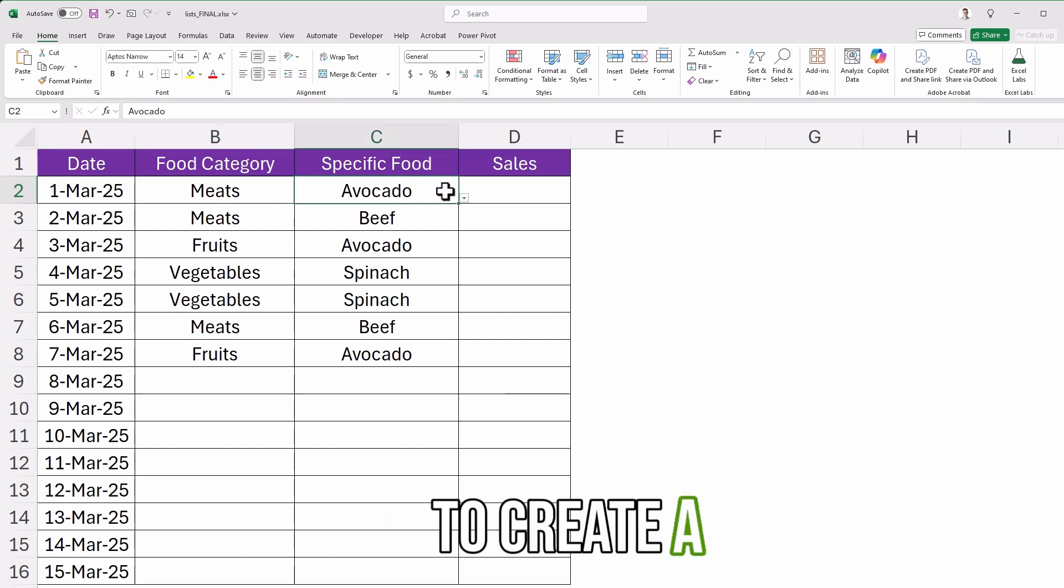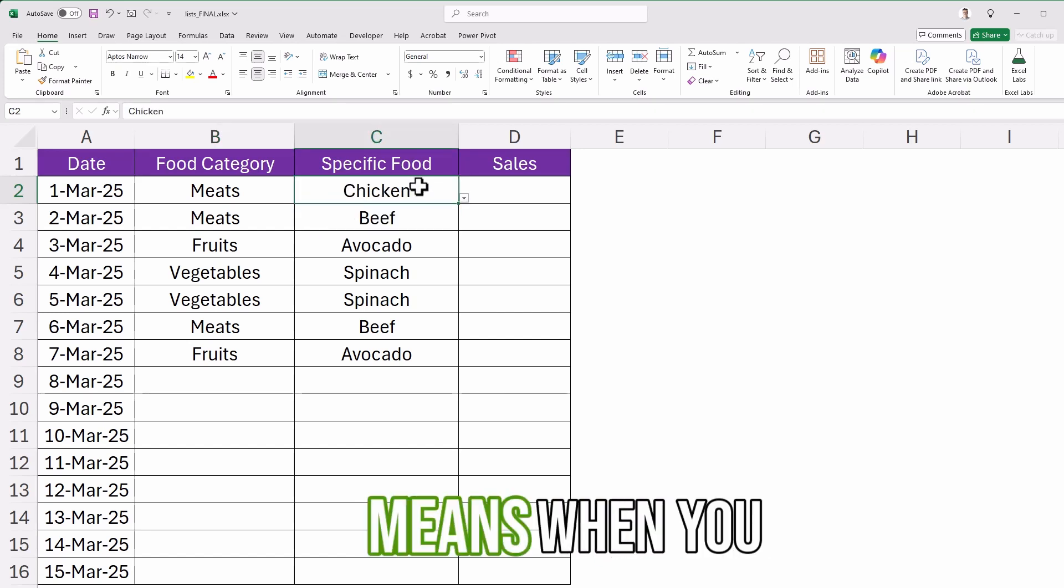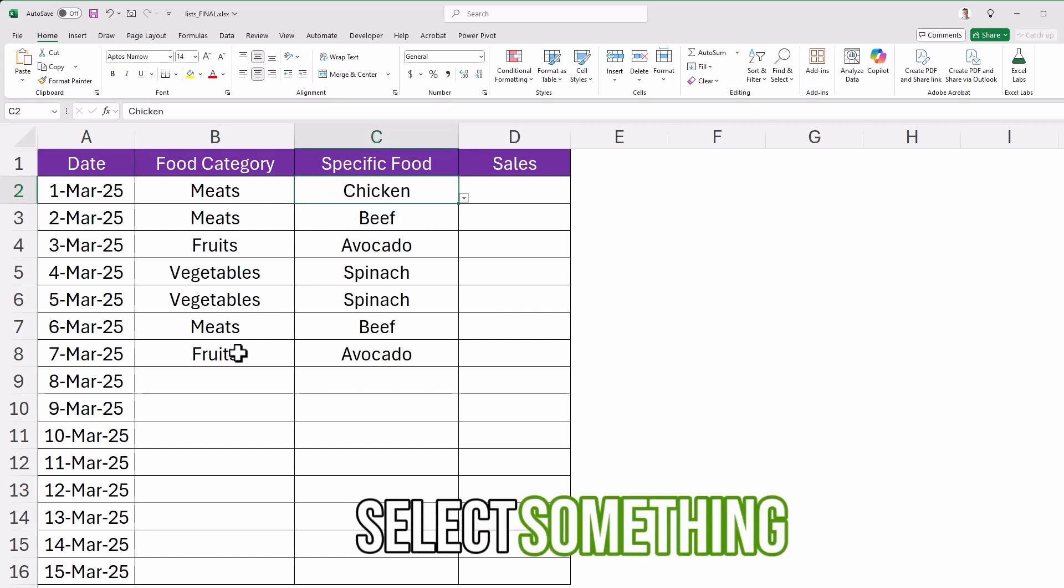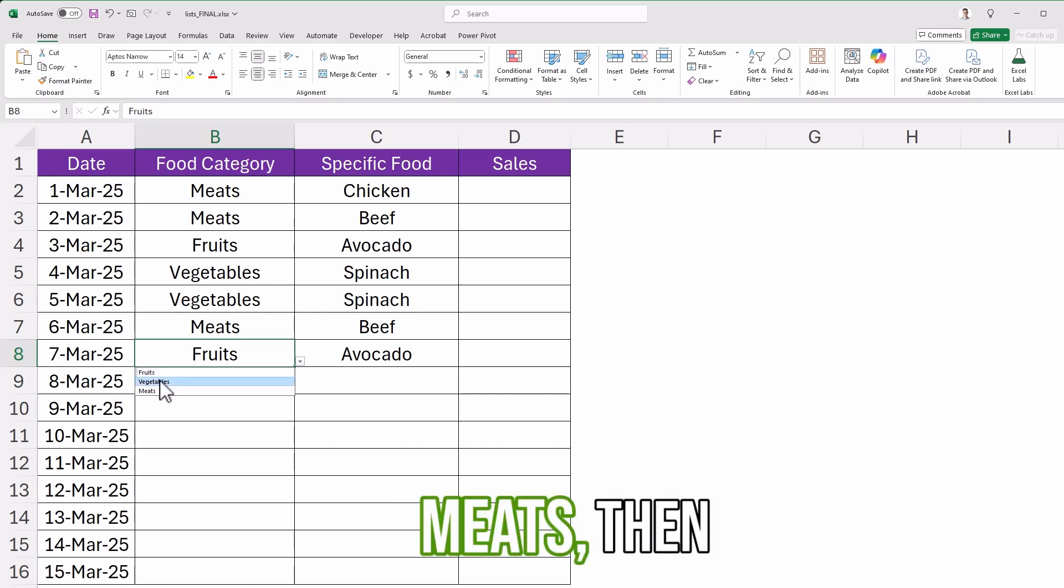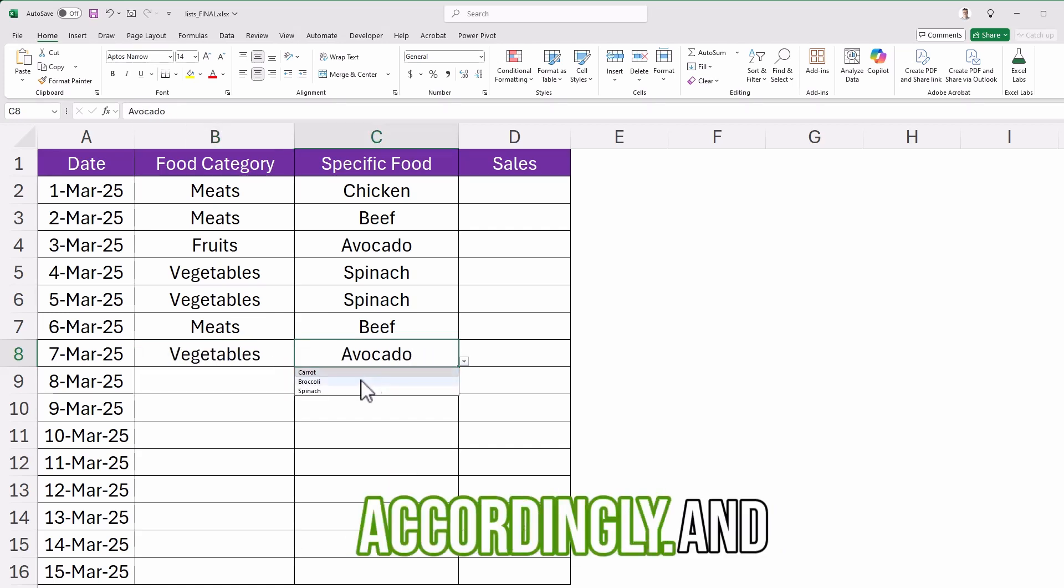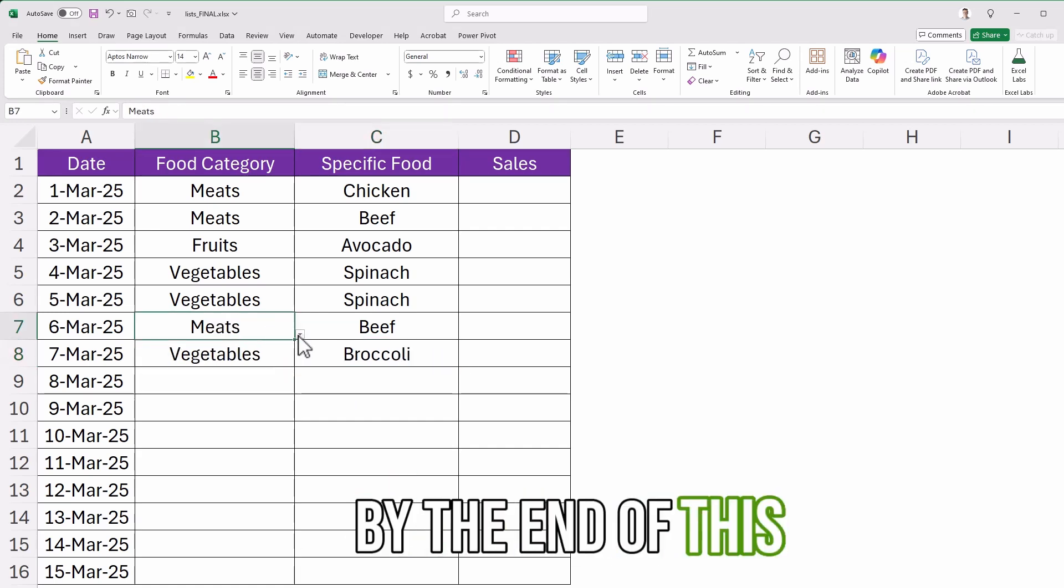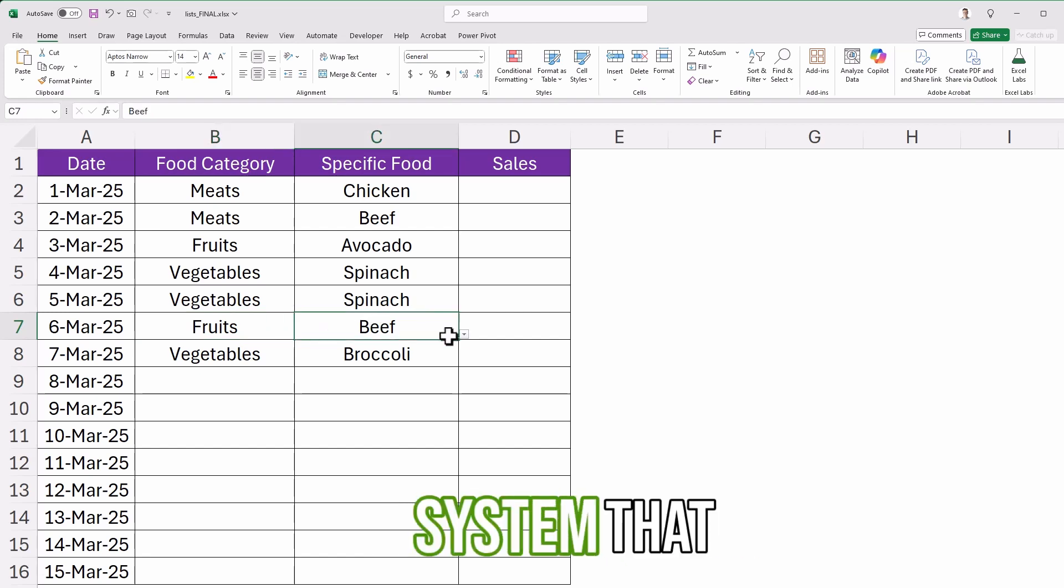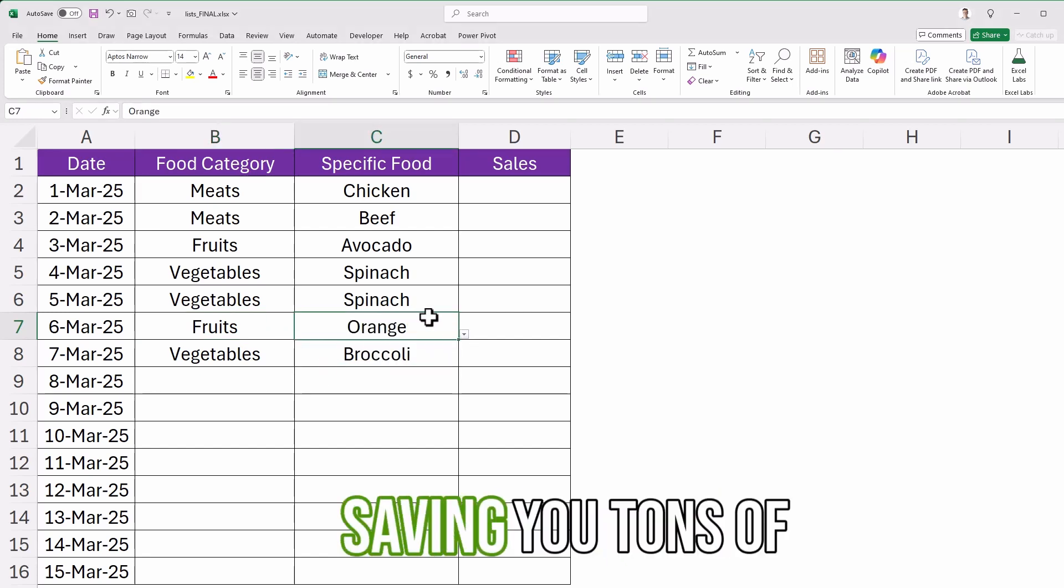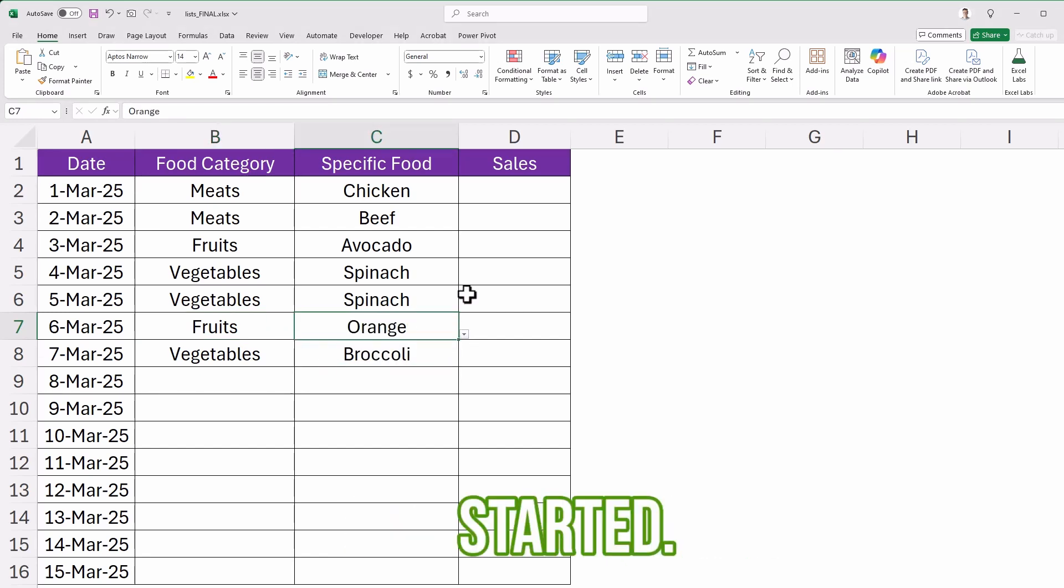You'll learn how to create a dependent drop-down list, which means when you select something like fruits, vegetables, or meats, another list will change accordingly. By the end of this video, you'll have a fully working system that updates automatically, saving you tons of time. So let's get started.